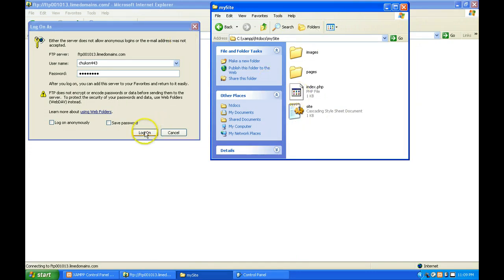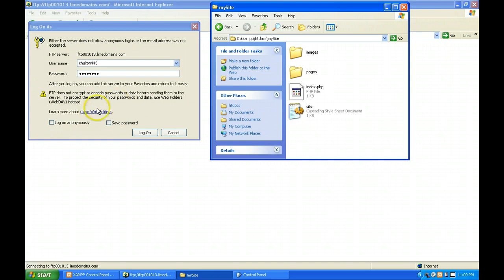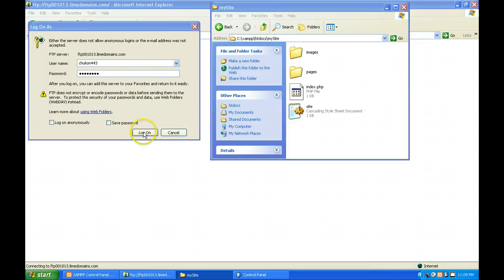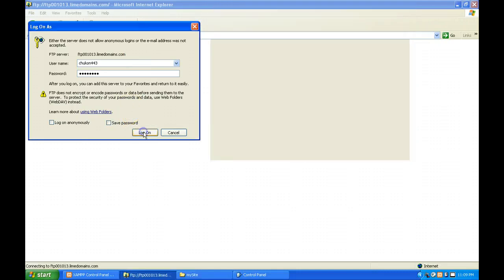I'm getting ready to log in here to the FTP site. You find out the information on your Lime Domains managing website. You'll click on FTP user to find your FTP website, then go ahead and log on to this.